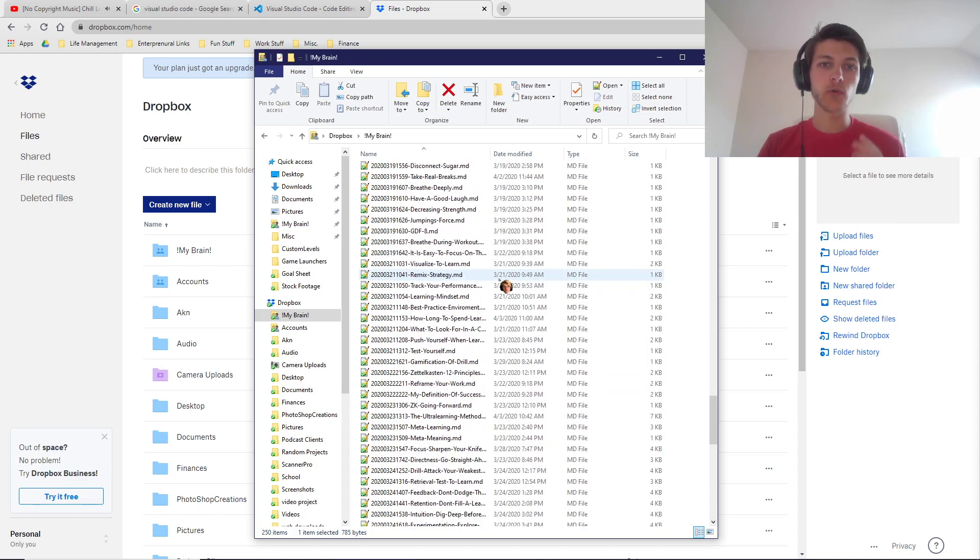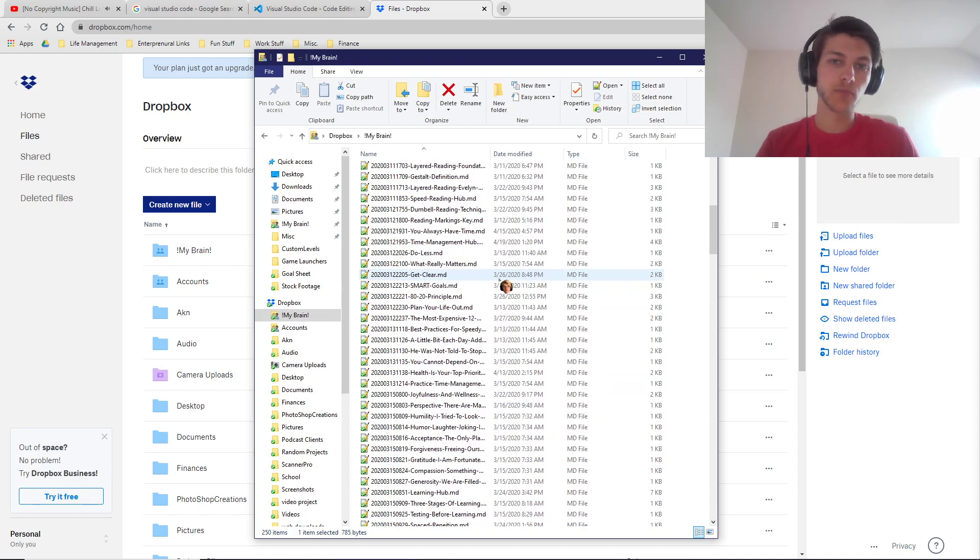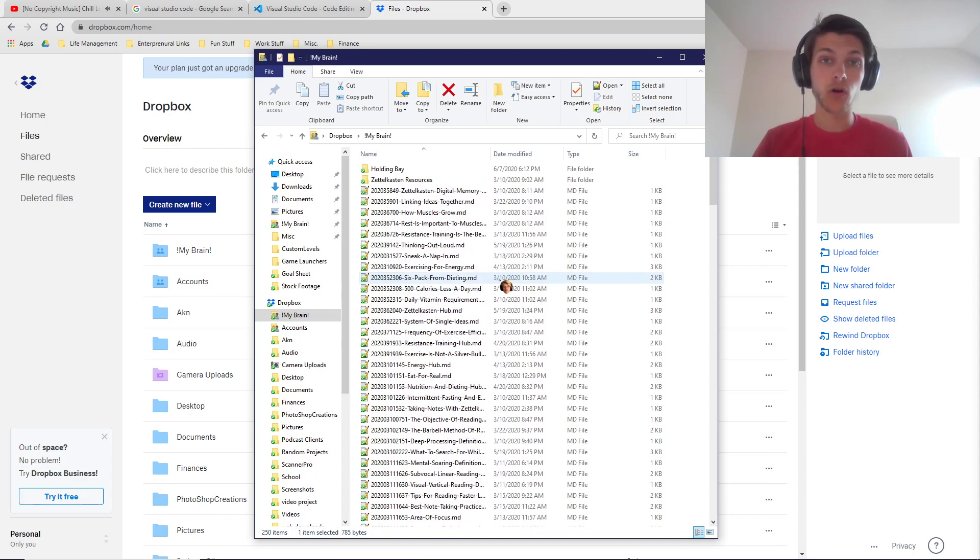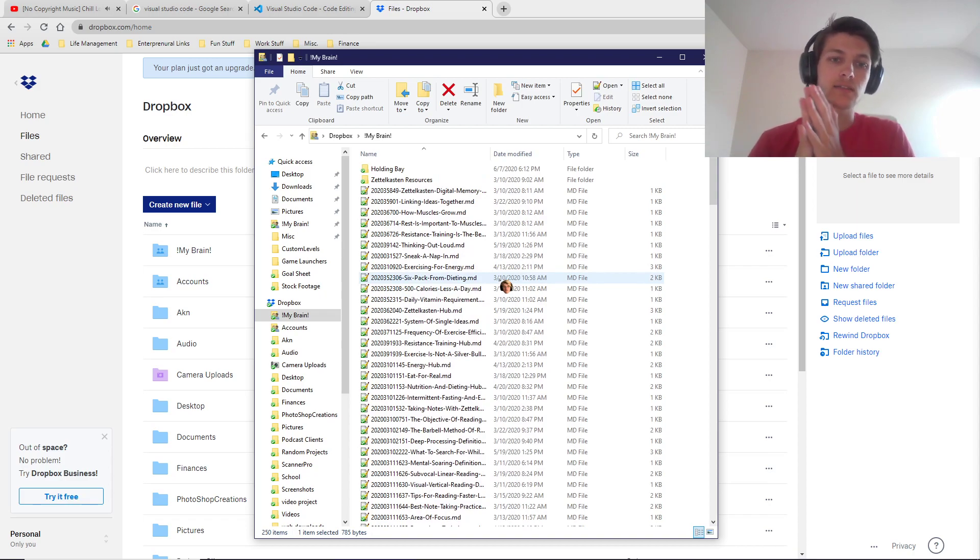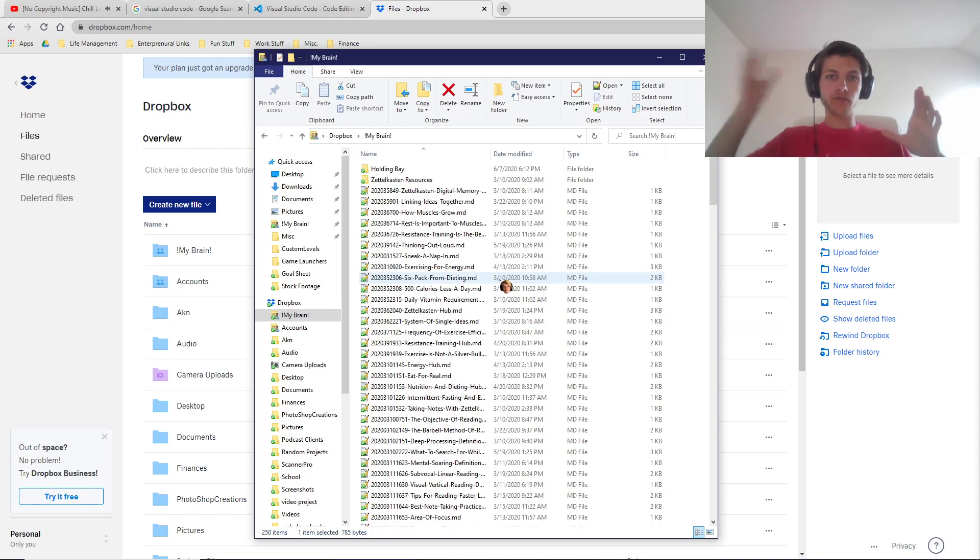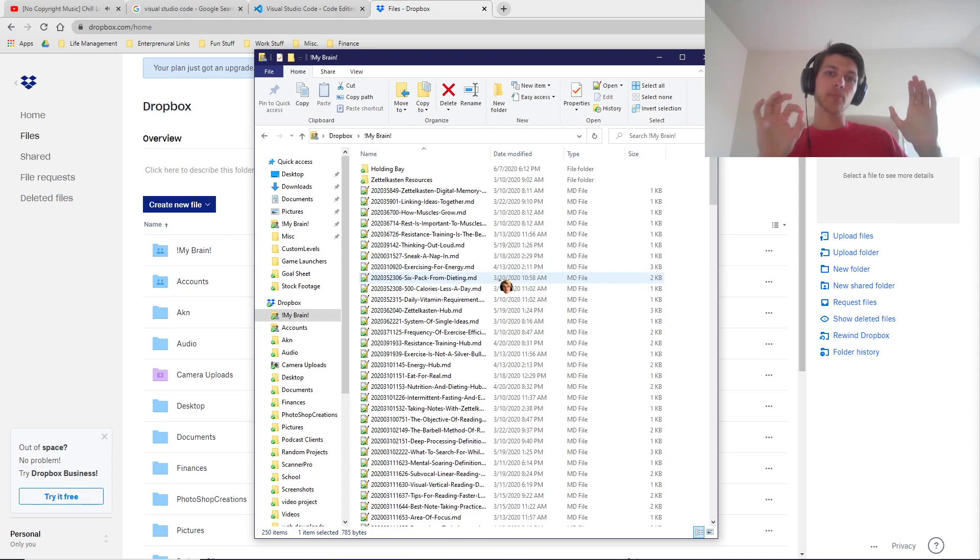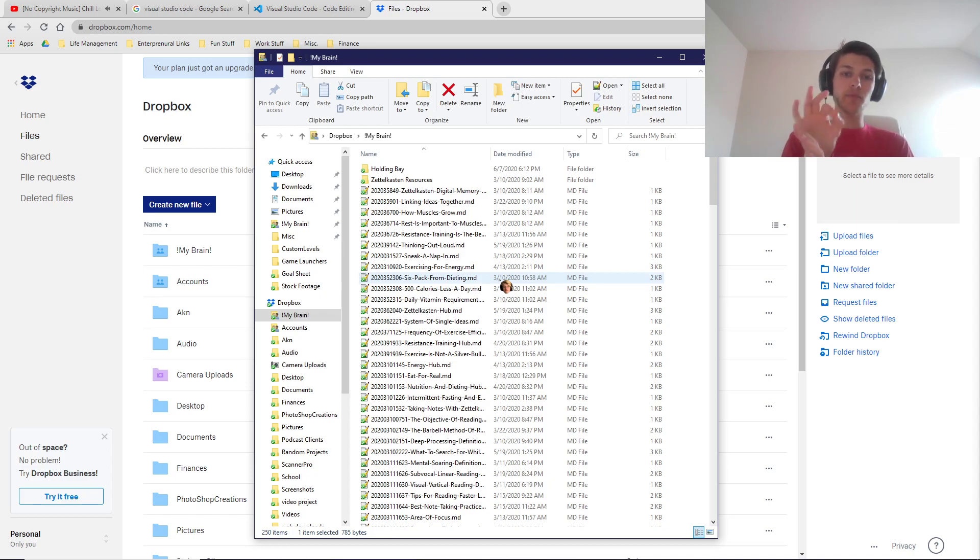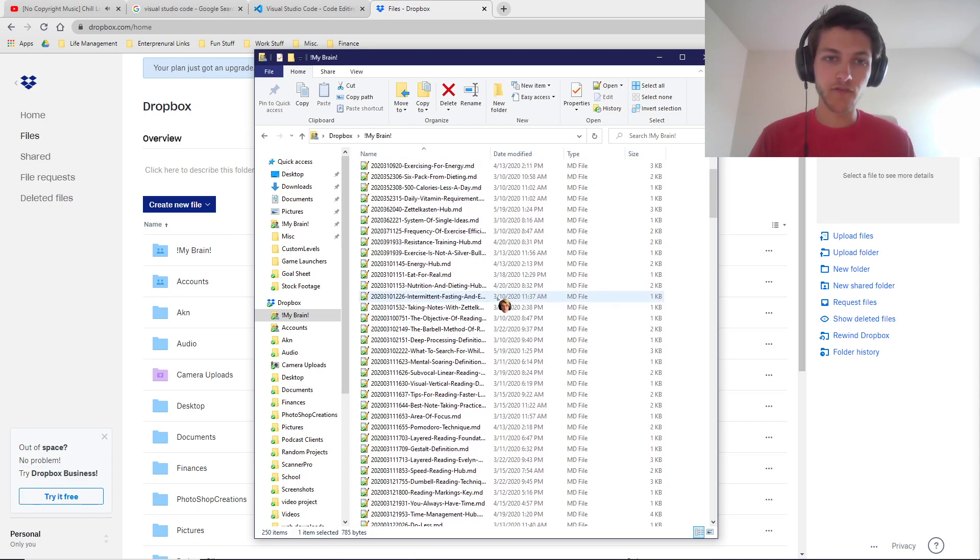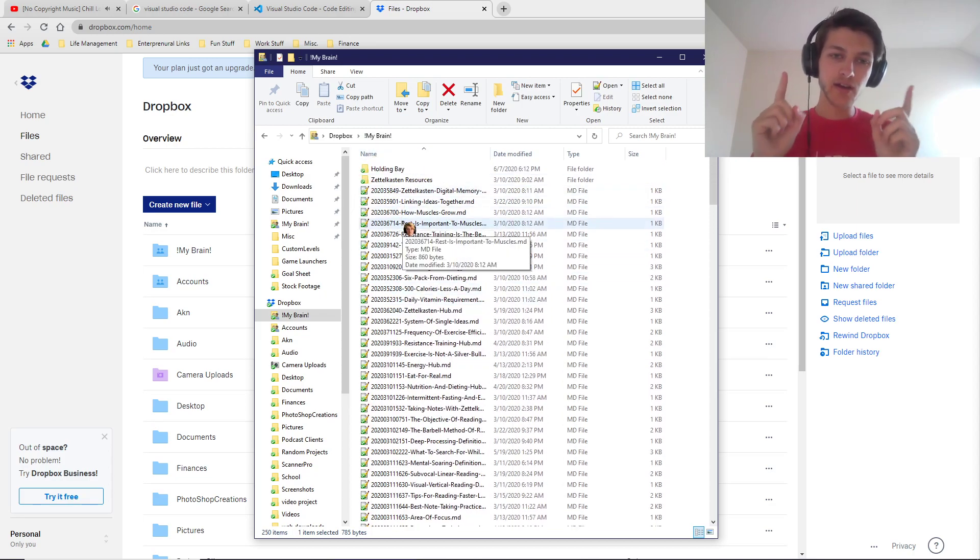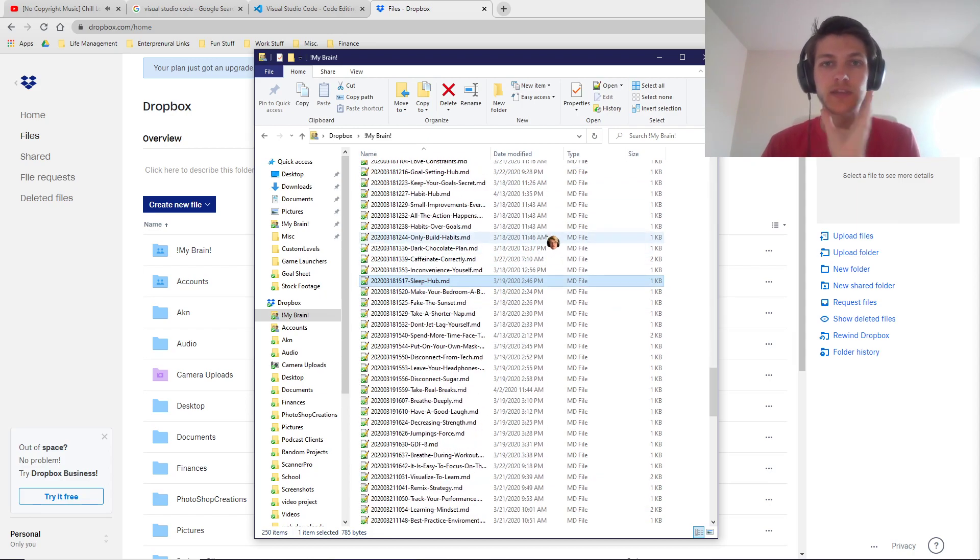When you go into the Zettelkasten itself using one of the programs either on the phone or on the computer, both of those will be in the link in the description. Basically Dropbox is set up where all of the files are directly in there. I call it my brain, I have it with the exclamation point so it goes to the top of Dropbox, makes it easier to find.